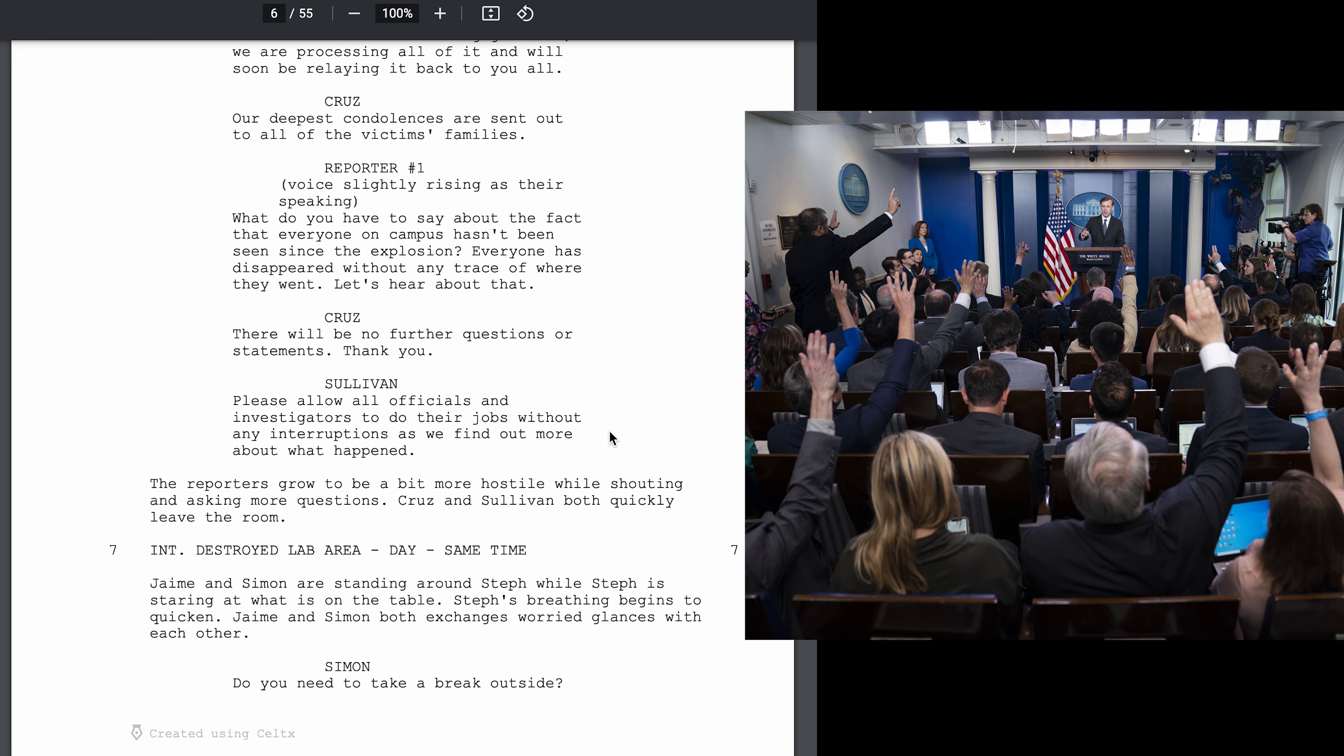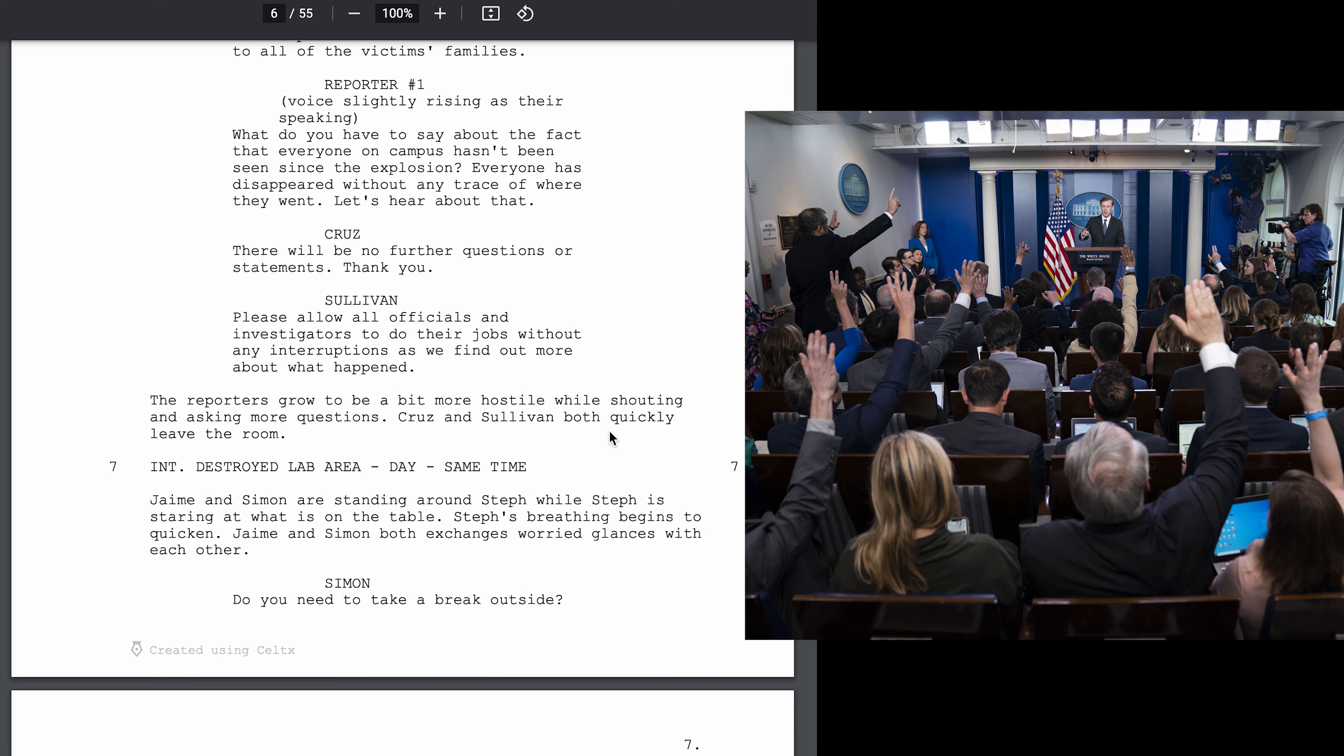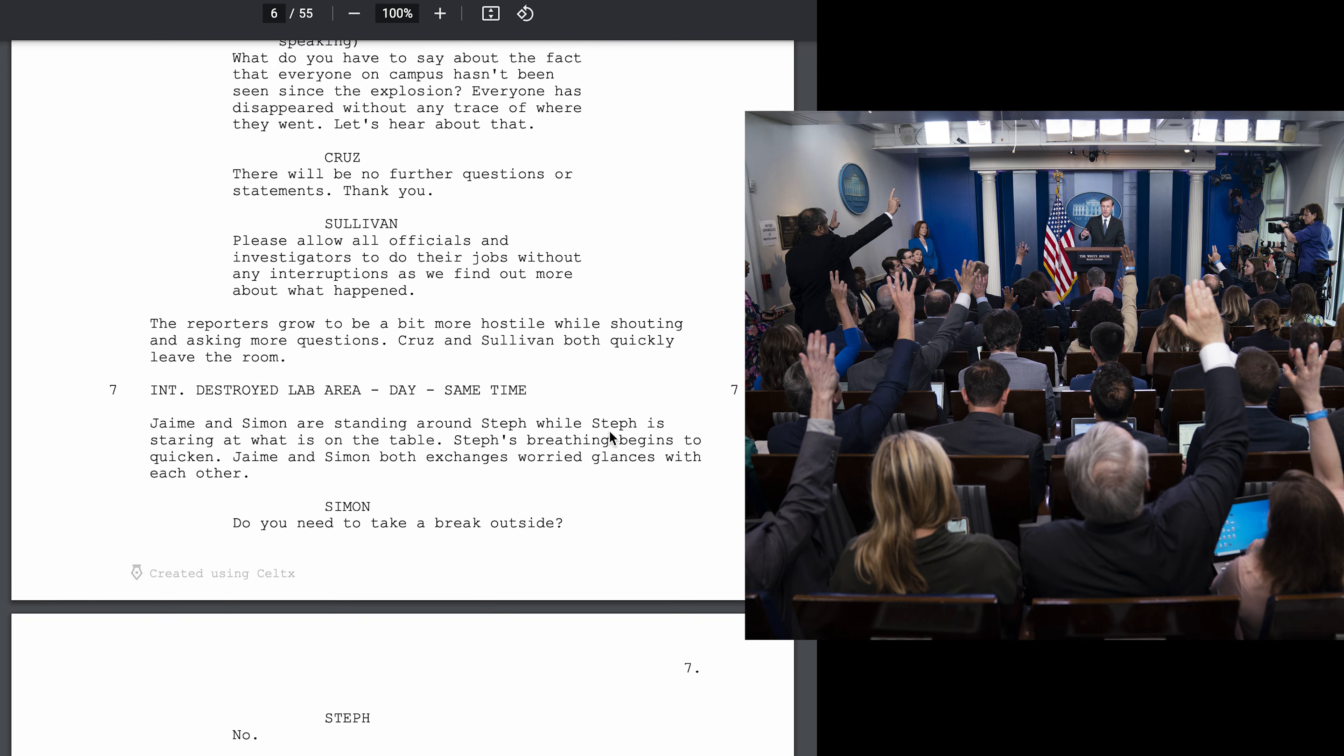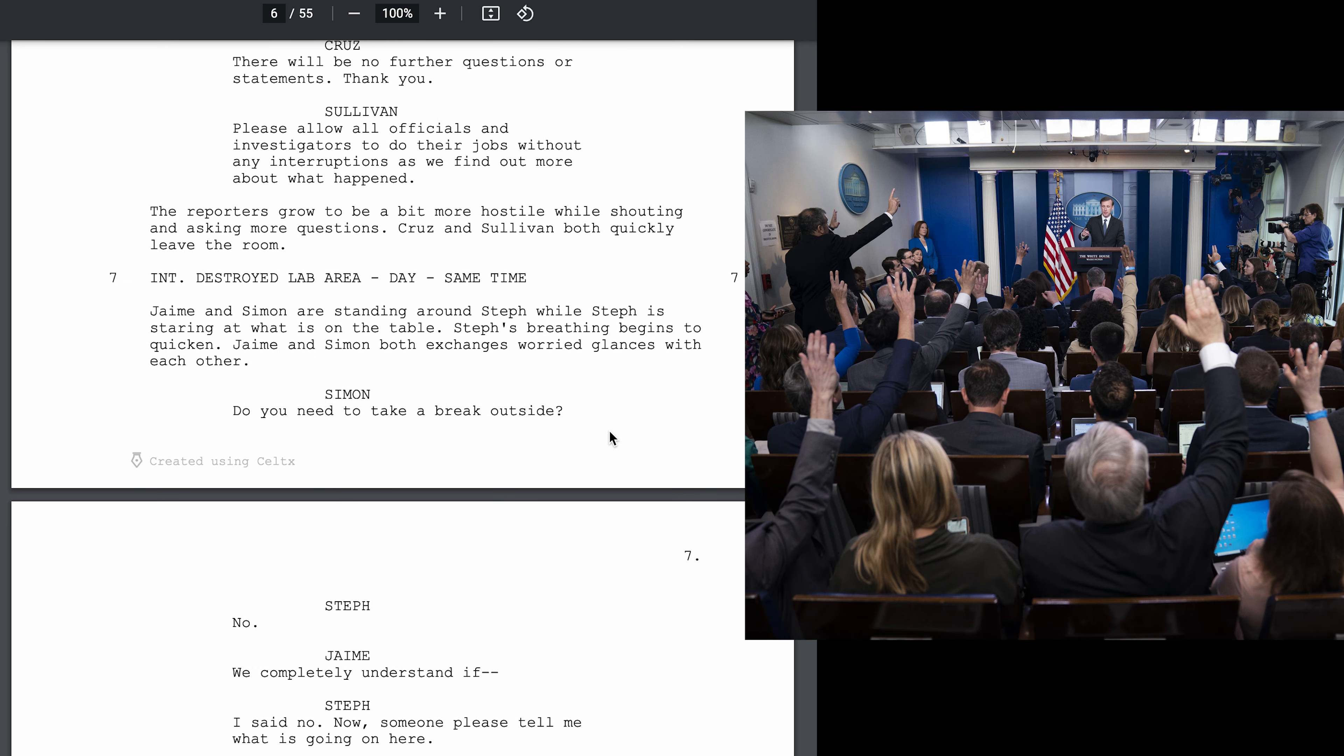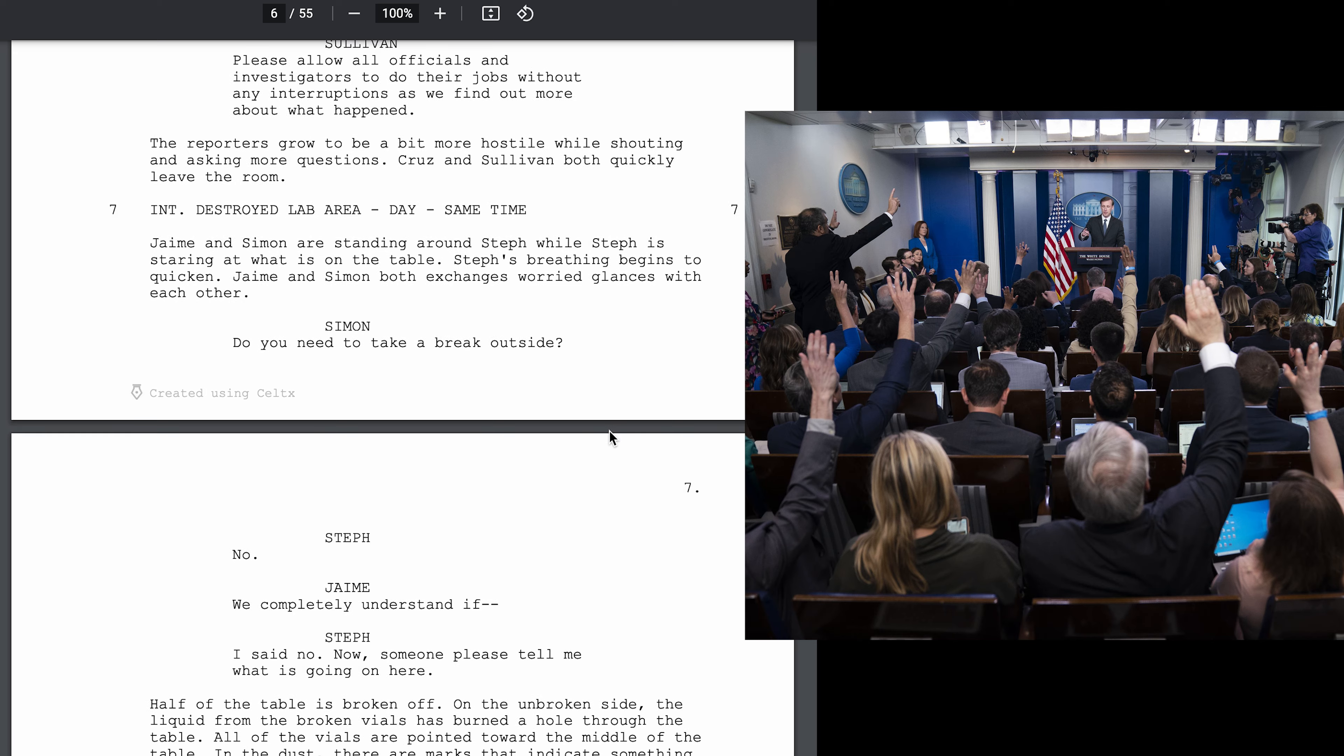What do you have to say about the fact that everyone on campus hasn't been seen since the explosion? Everyone has disappeared without a trace of where they went. Let's hear about that. There will be no further questions or statements. Please allow all officials and investigators to do their jobs without any interruptions as we find out more about what happened.